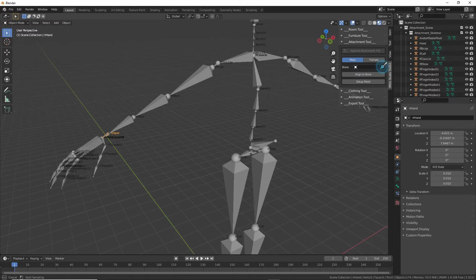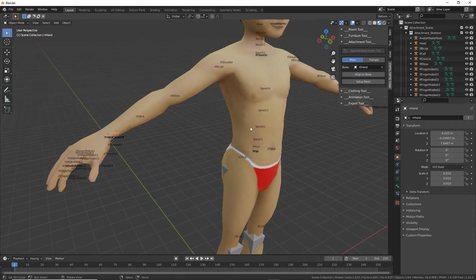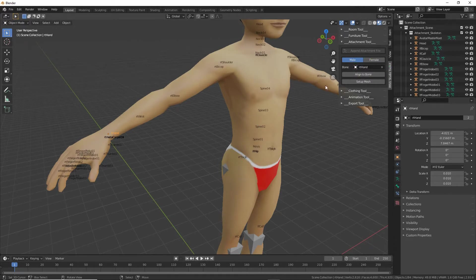Click on the eyedropper to activate it, then mouse over and click on the armature that we want to use as the basis of our accessories. Click, and it drops that into the input field and the avatar appears.